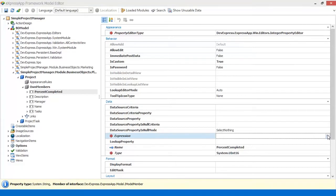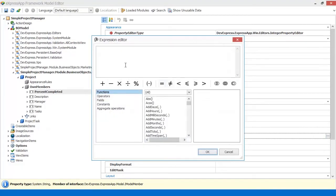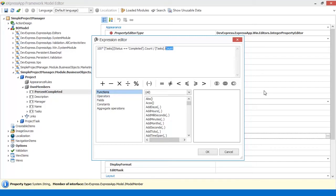Now it's time to specify an expression we can use to calculate the percent completed. I multiply 100 by the number of completed tasks and then divide by the total number of tasks. We should also take into account that we may have no associated tasks, so I add an if statement to avoid division by zero.